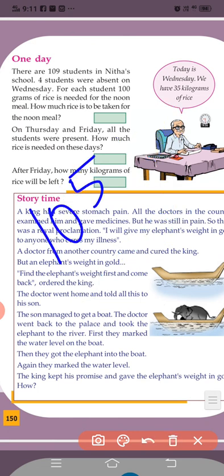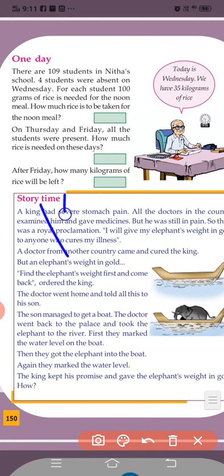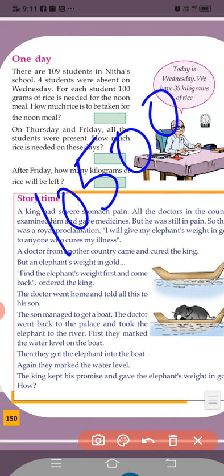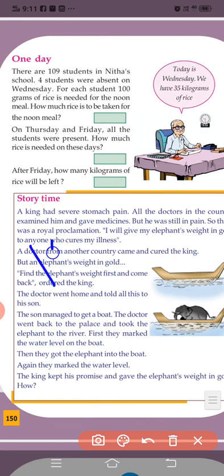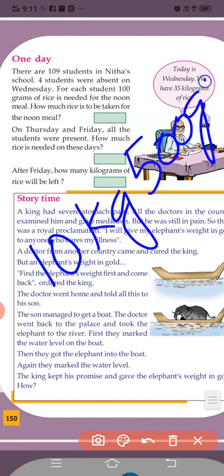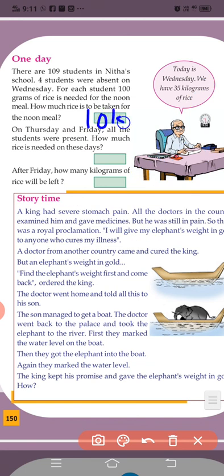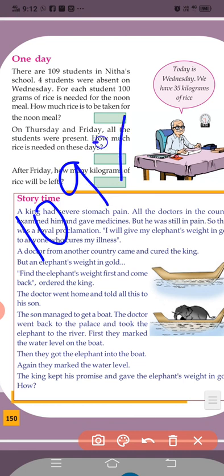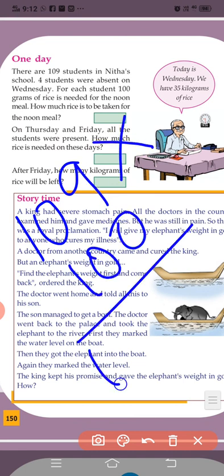105 students × 100 grams. The answer is 10,500 grams. On Thursday and Friday all the students were present. How much rice is needed on these days? So 109 into 100 — that is 10,900 grams.